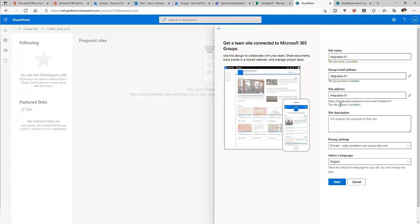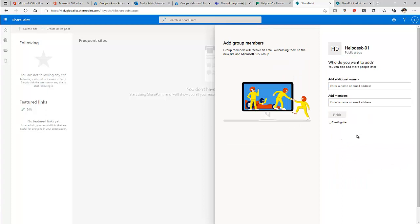The group alias and site name are available. We can give a description and choose to make this public or private — I'll make it public. Note: you must also select the default site language now, because you cannot change it later. Click Next.